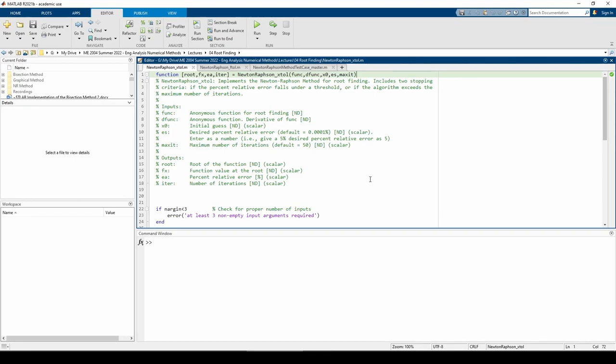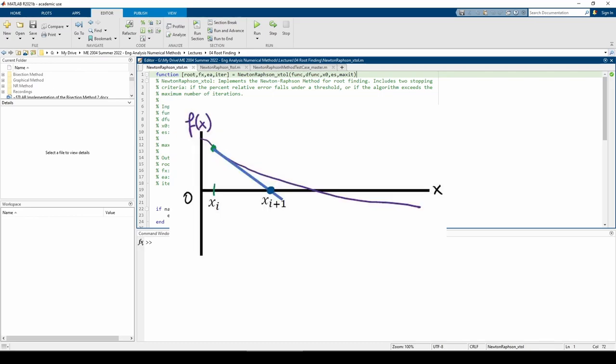In this video, I'll share two MATLAB implementations of the Newton-Raphson method for root finding. Just as a one-sentence review, the Newton-Raphson method works by extending the tangent line to the function at the guess, following the tangent line down to the x-axis, and repeating until you converge on the root.